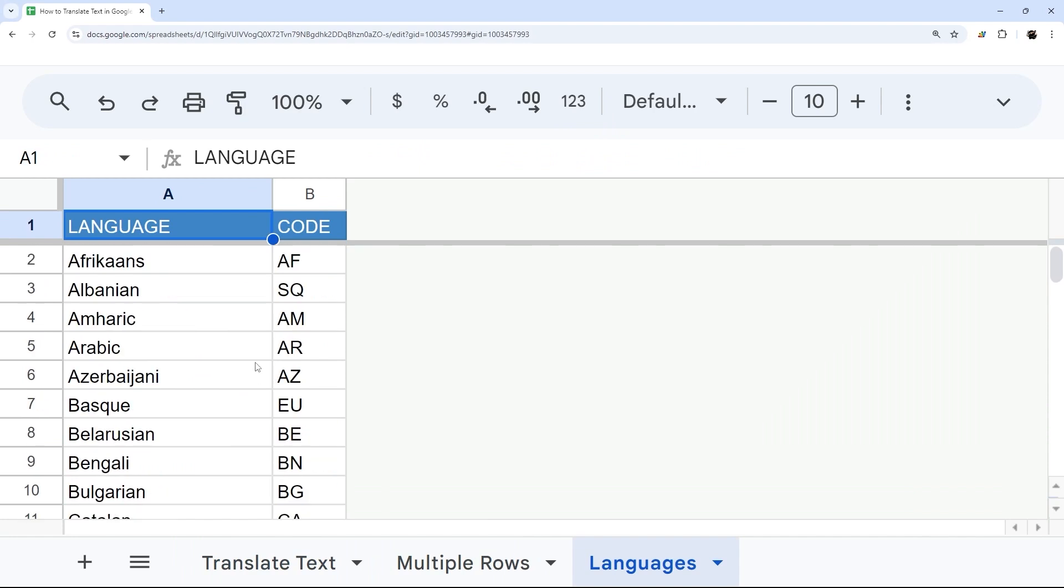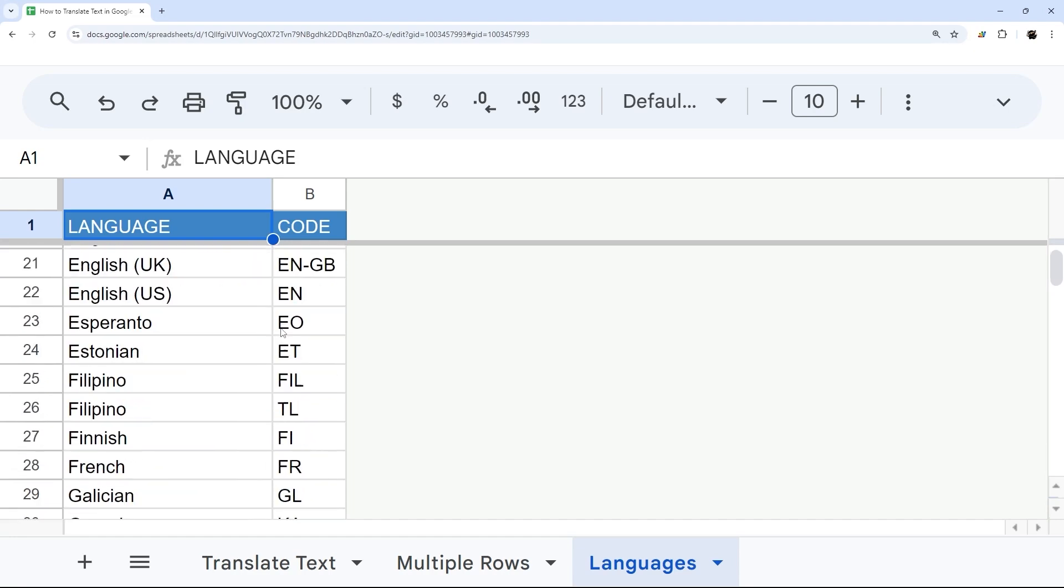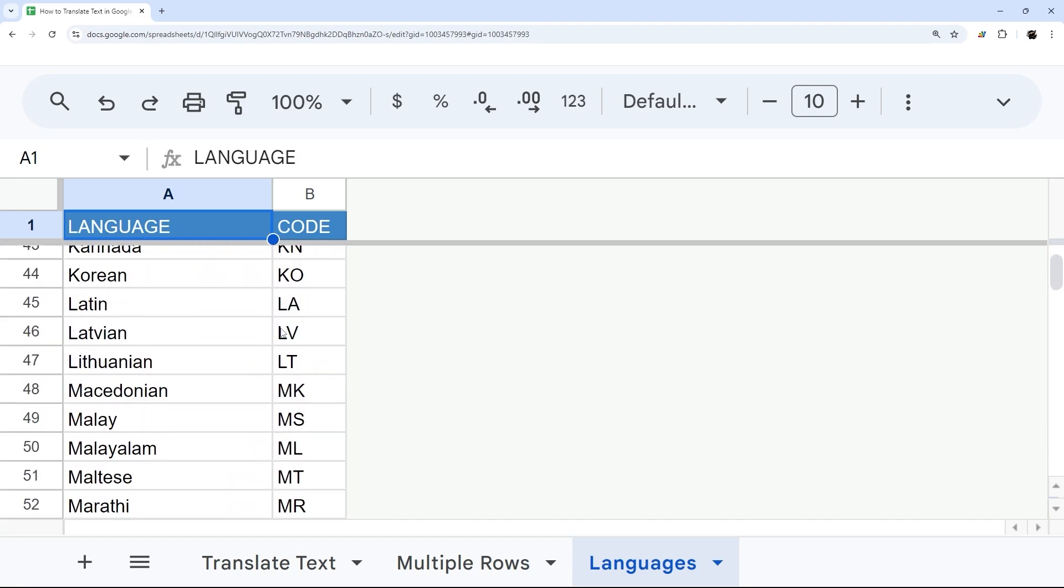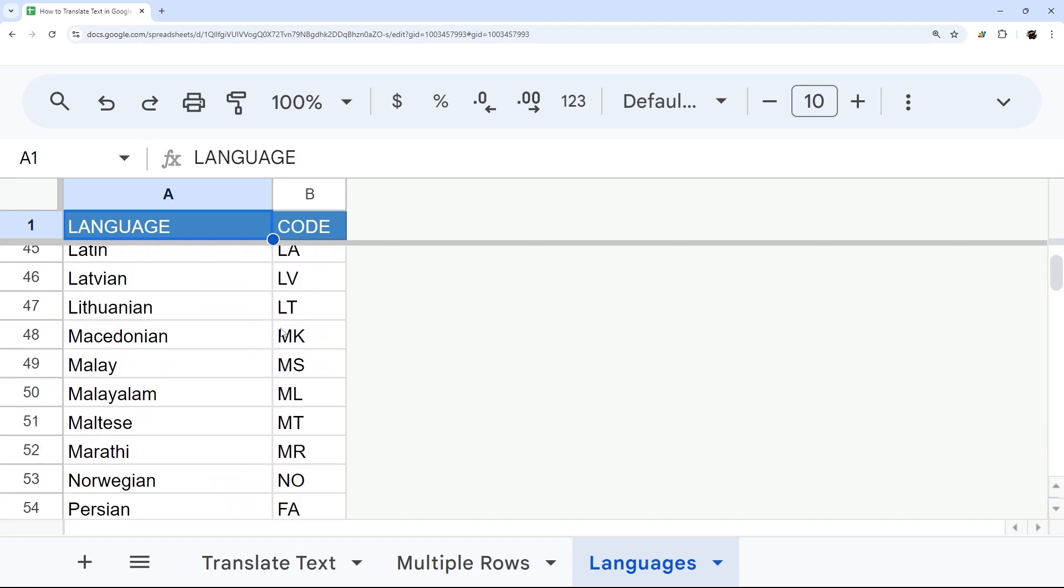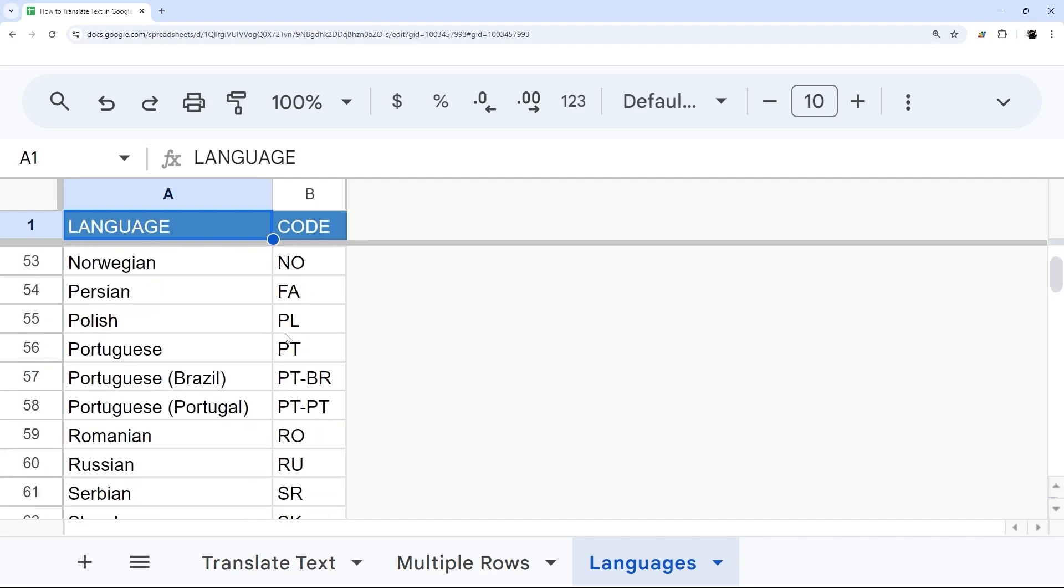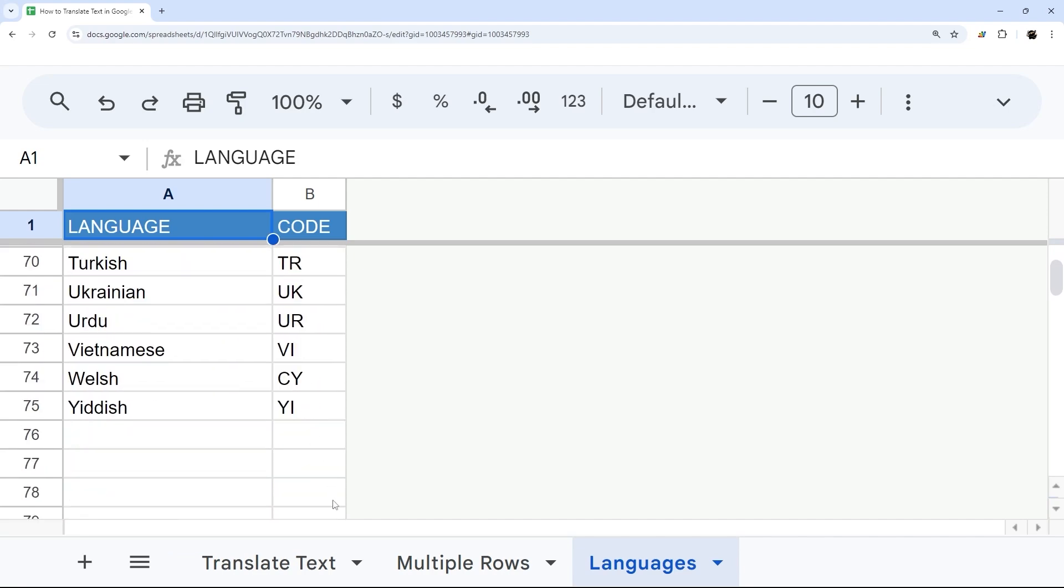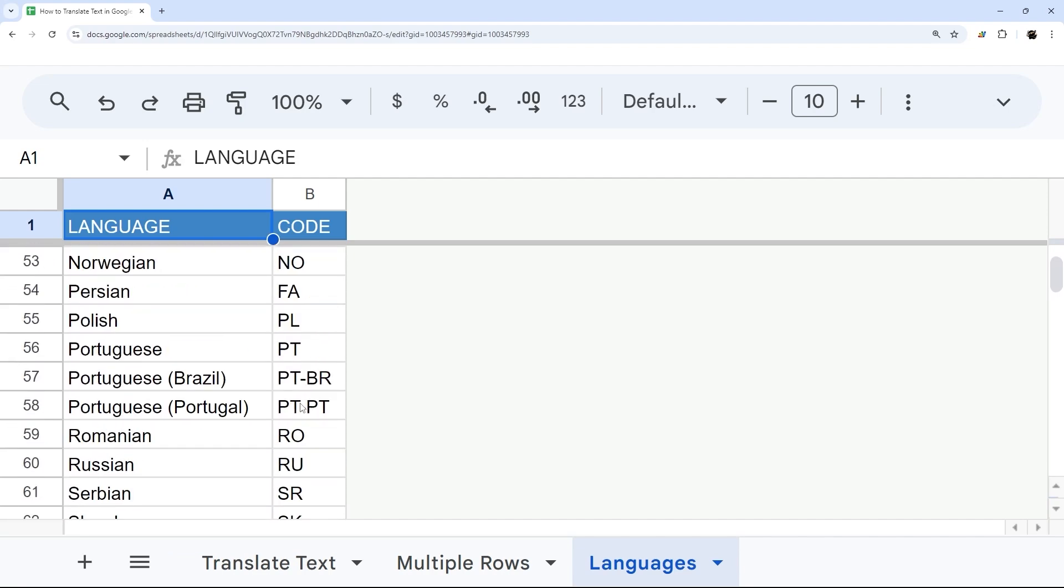Then again, if you've made a copy of this or you will make a copy of this, this will be in that copy. And this is most of the language codes that Google Translate supports. I wasn't able to find any official documentation on what language codes they support, but I went through these, and these were working for me.